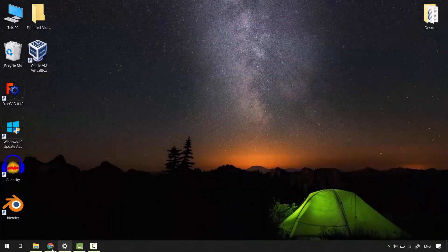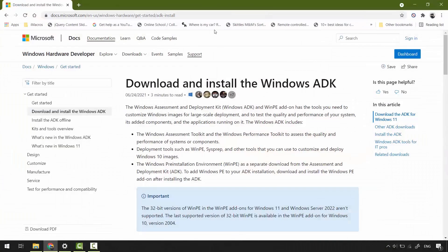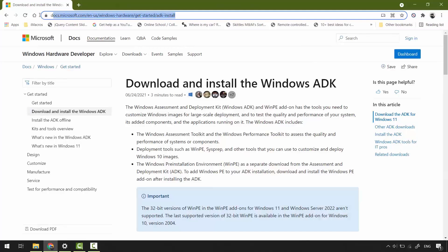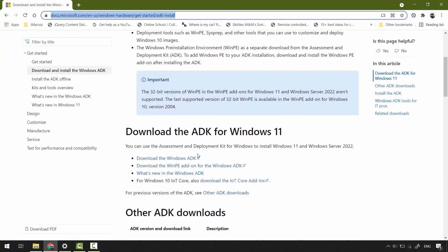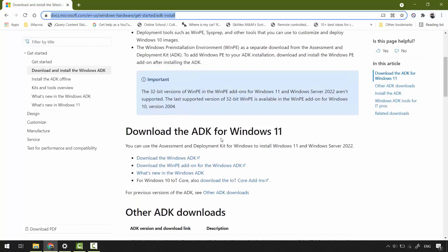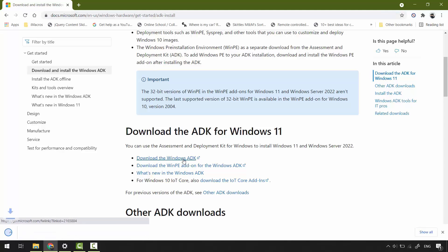Head to Google, you can find the link in the description below, so copy and paste it in your browser's address bar. Scroll down under download the ADK for Windows 11 section. Click the first link, download the Windows ADK.